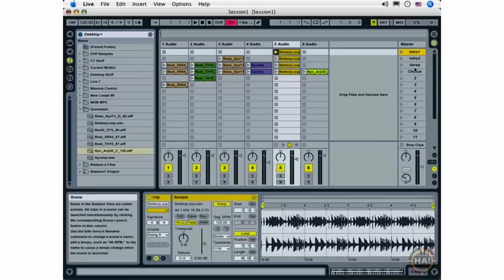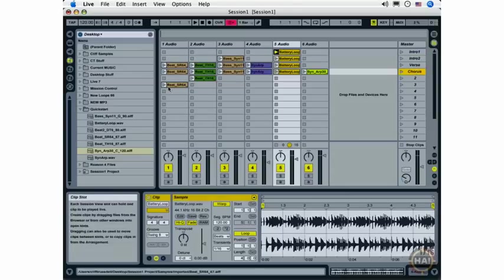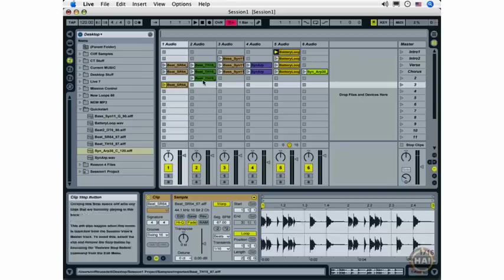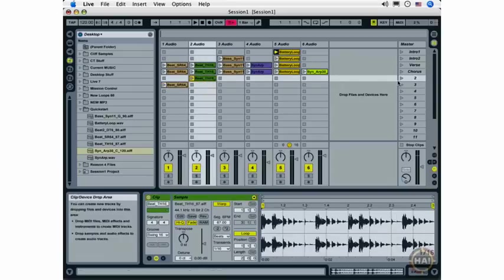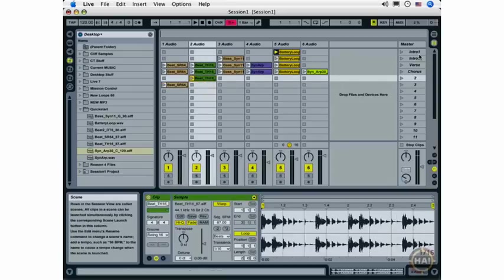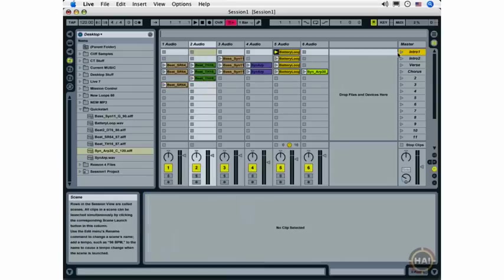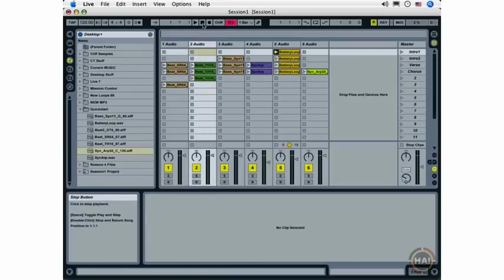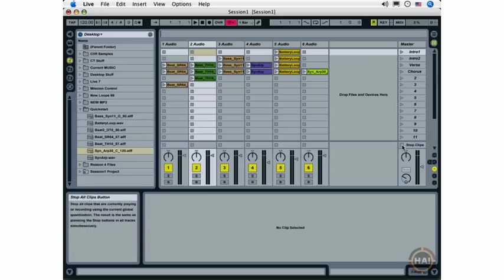So it looks like I've got the basis for my new arrangement here. I've got my intros, my verse, my chorus, and I've got some free floating loops here that I'm going to use for improvisation. Now, to get ready for recording my arrangement, I'm going to click the Stop Clips button down here and make sure all my clips are stopped.